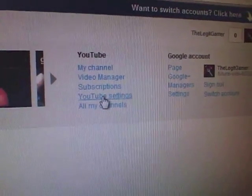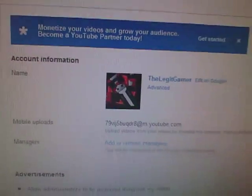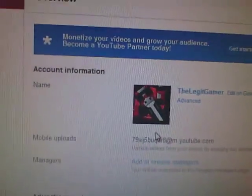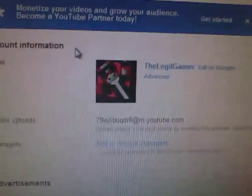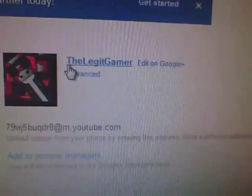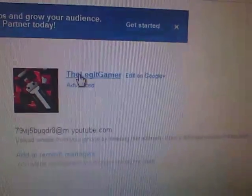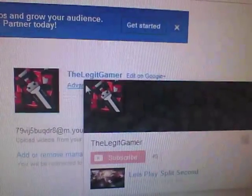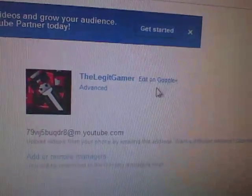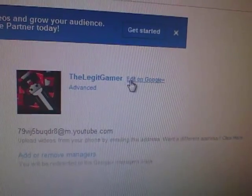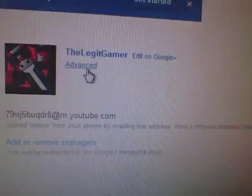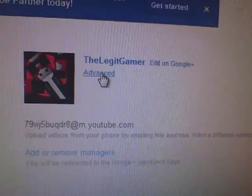Once it loads, it should bring you to account information and advertisements. Don't go down here. Instead, go under your YouTube channel name beside where it says 'Edit on Google,' but instead of pressing that, press advance.